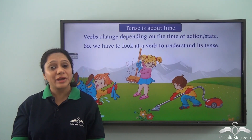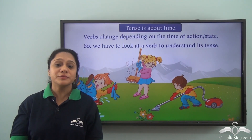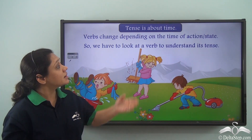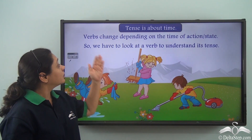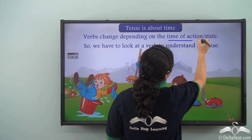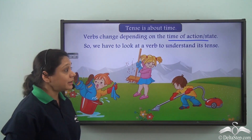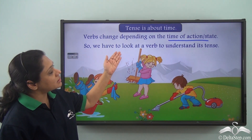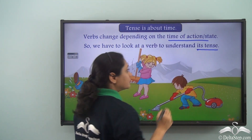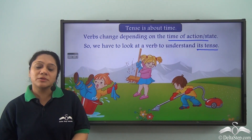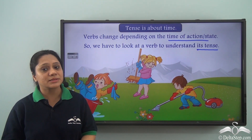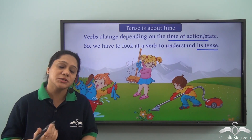By now you are very familiar with the concept of tenses. So what is a tense? Tense is about time. Verbs change depending on the time of action or state, so we have to look at a verb to understand its tense. You have learnt about the various simple tenses, the various perfect tenses, as well as the various continuous tenses.